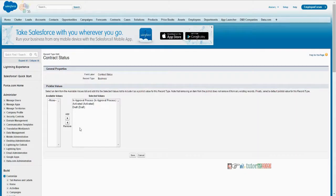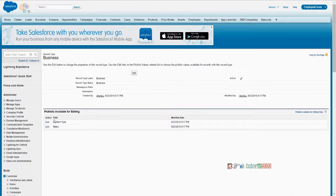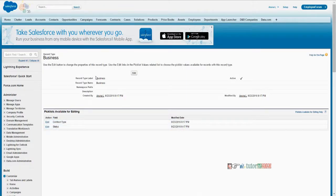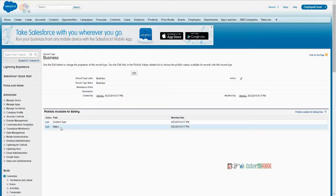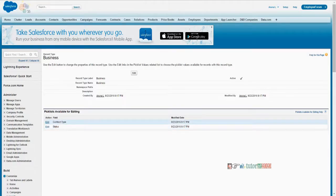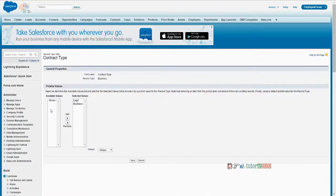So what you will do is define a contract status field with 13 total values. On creation of record types — one for salespeople and one for service people — for salespeople you will edit this picklist. Out of those 13 values that appear in available values, you will select only those 10 that are relevant for the sales ones.